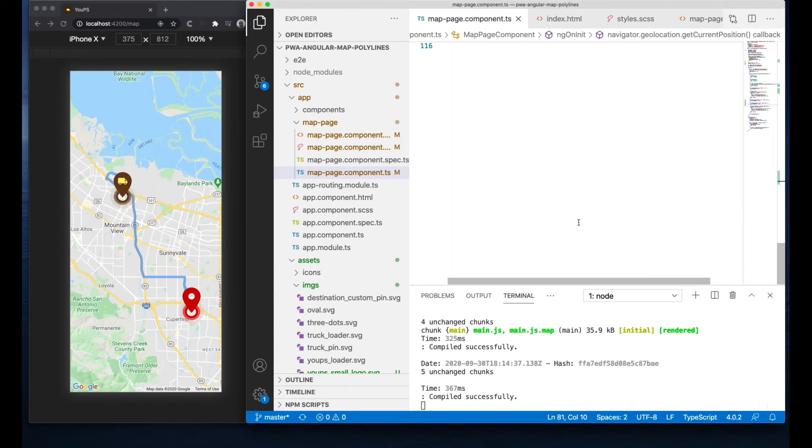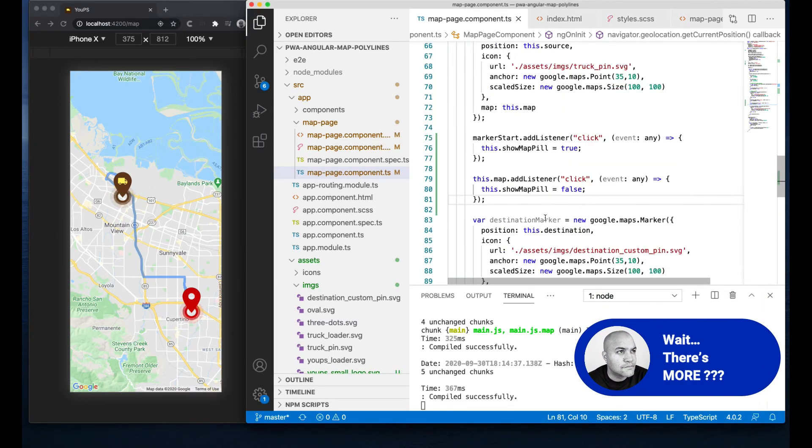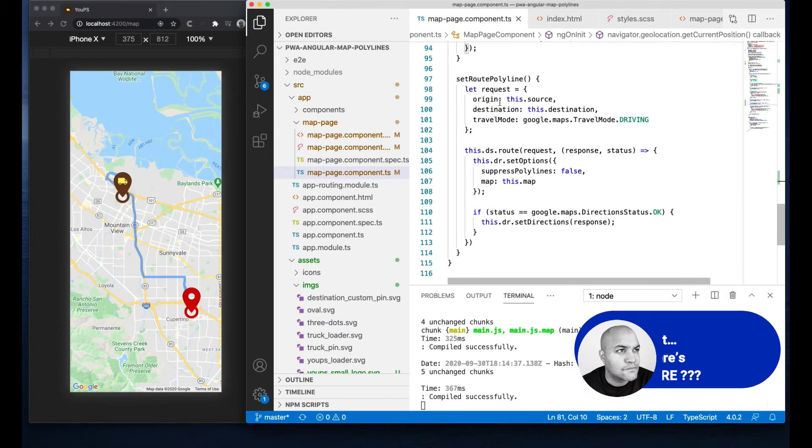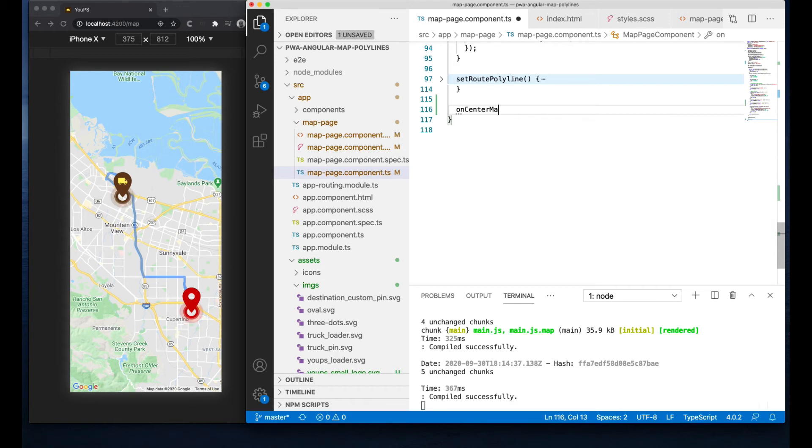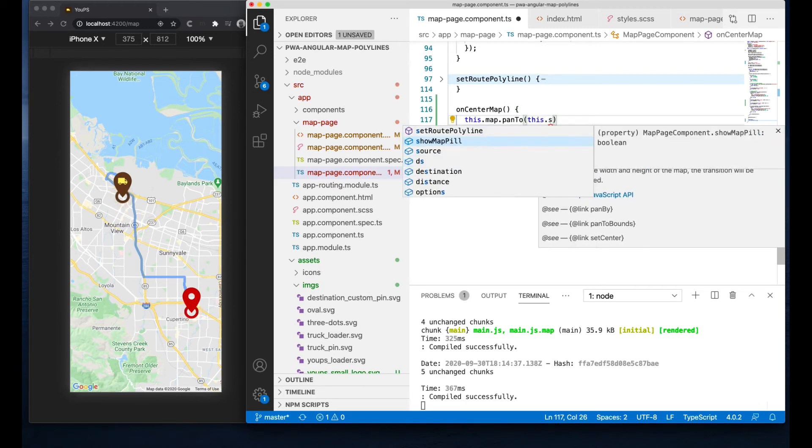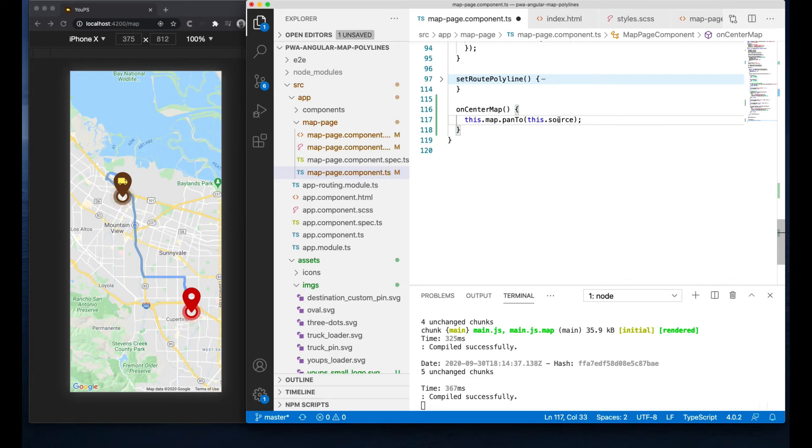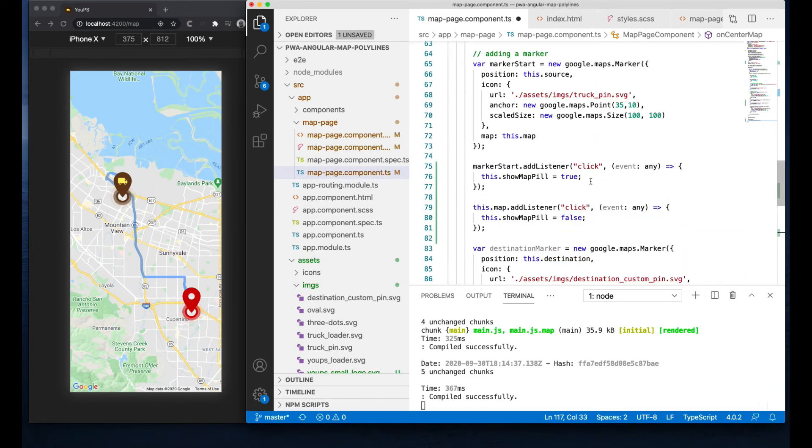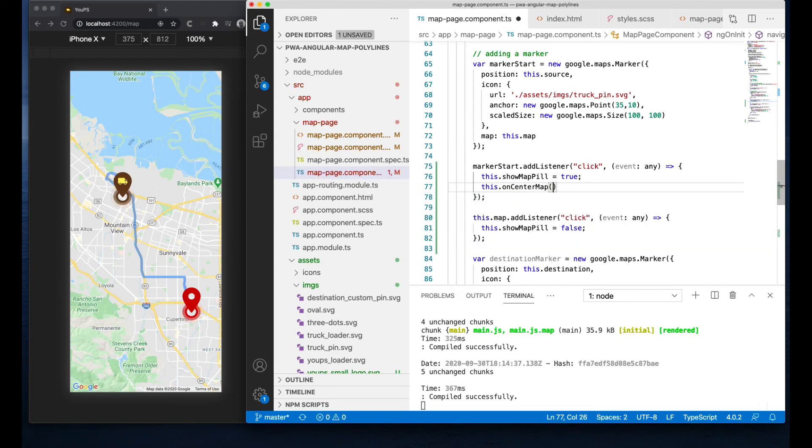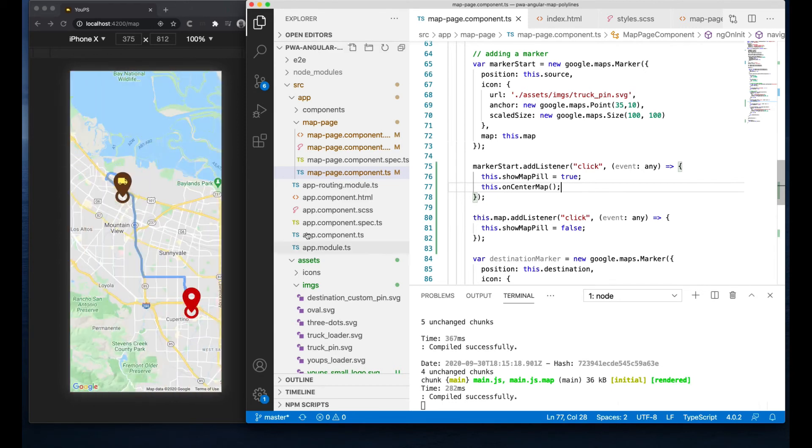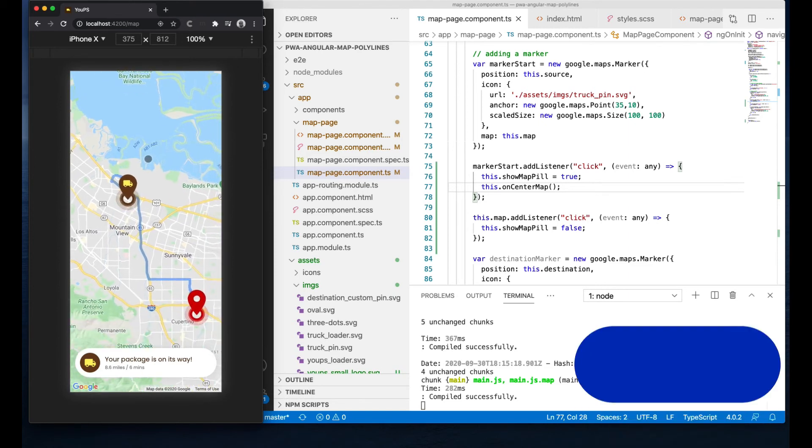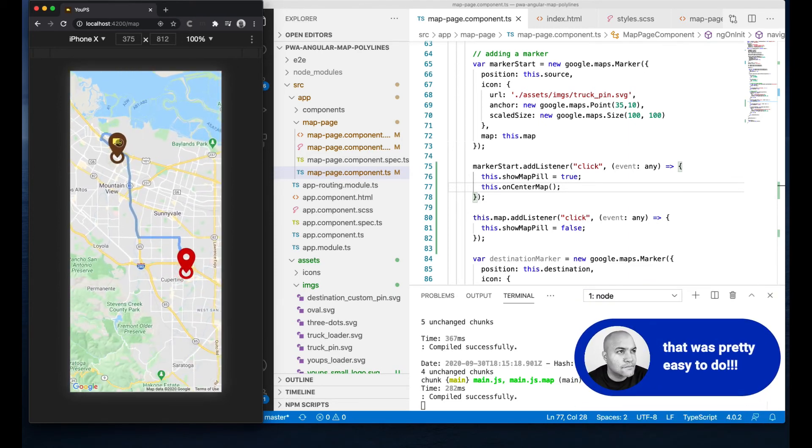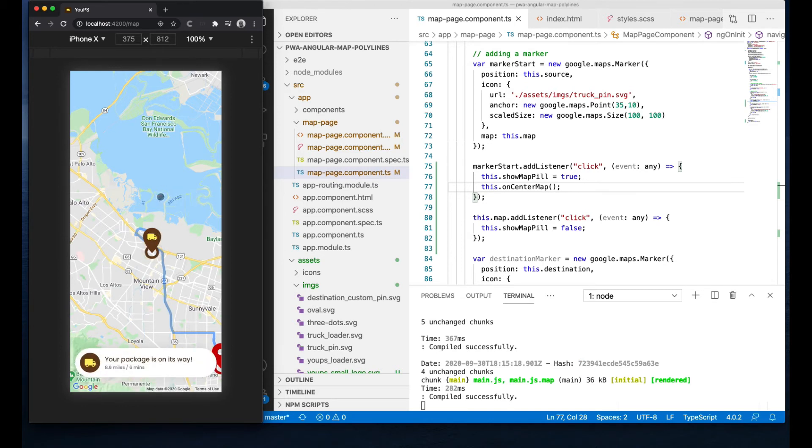Let's do one more improvement to this. Let's make it so that when the user clicks on the pin, not only displays our custom InfoPill but it centers the map around that pin. I'll create a new method called onCenterMap and inside call the map method panTo, which requires a location as a parameter. In our case, the source location. Now let's invoke it right after flipping ShowMapPill to true. Save and refresh. Click, center and show. Nice. I can move it and when I click again it re-centers the map around that pin, exactly as I'm expecting. Awesome.